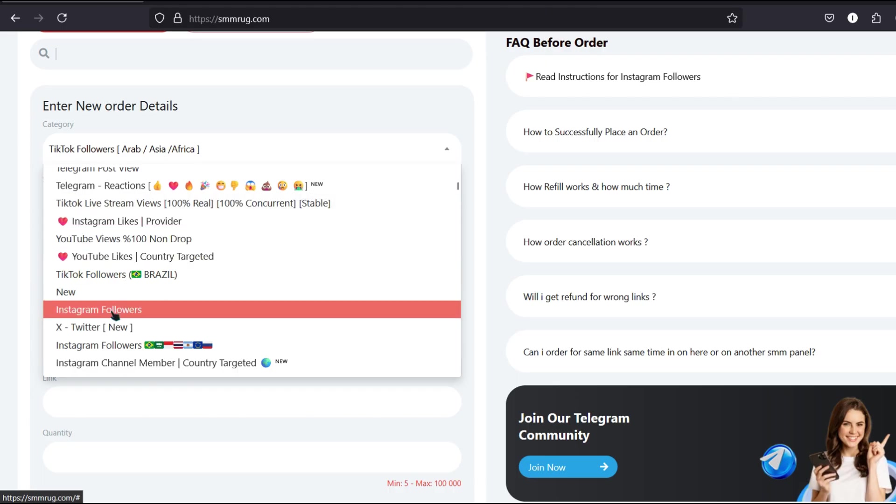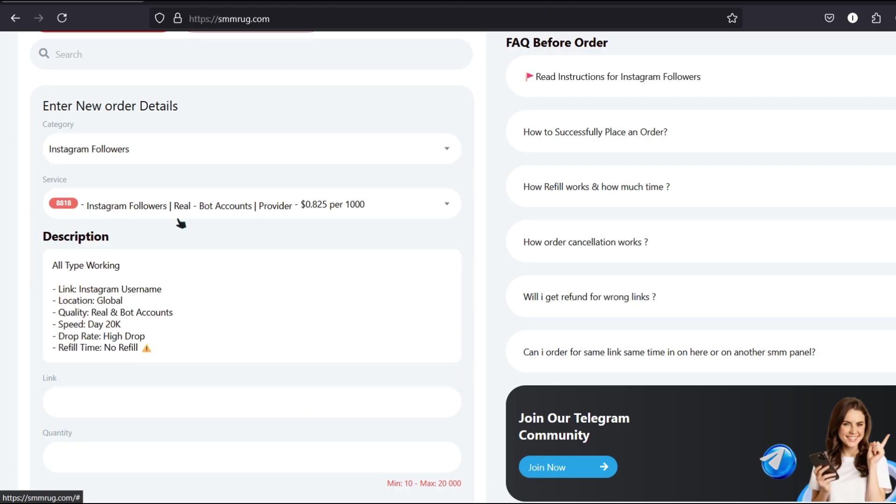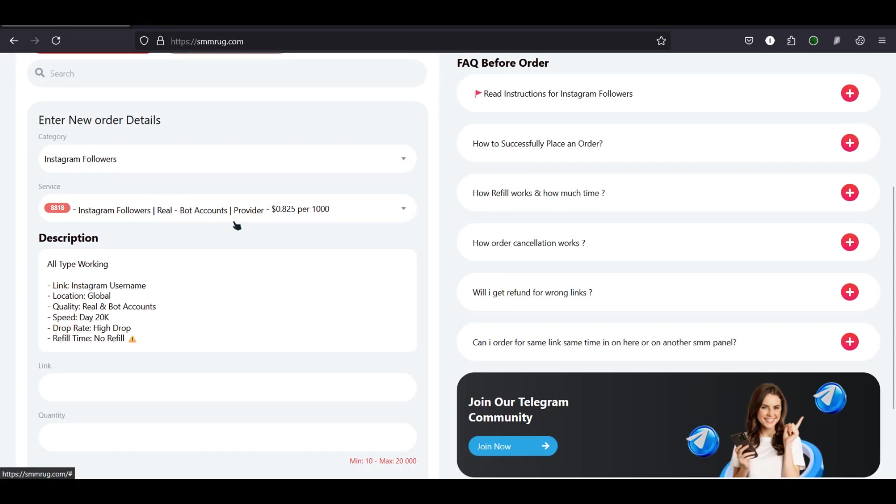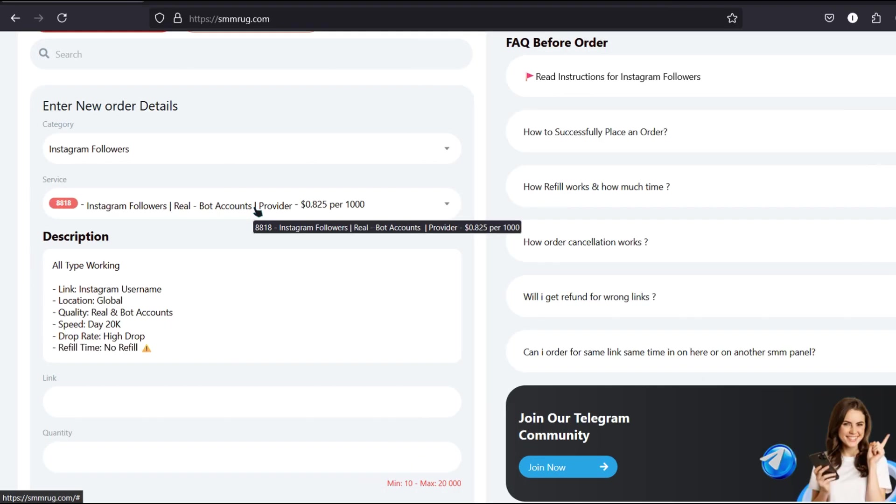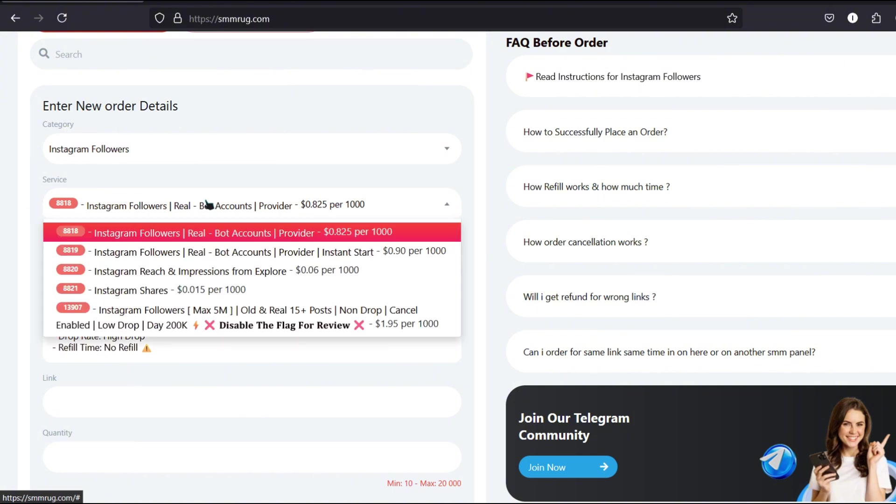You'll find options like Instagram Likes, Instagram Followers, and more. This section is where you select the type of service you want to purchase. For example, you can choose different types of Instagram followers or likes depending on your goal.